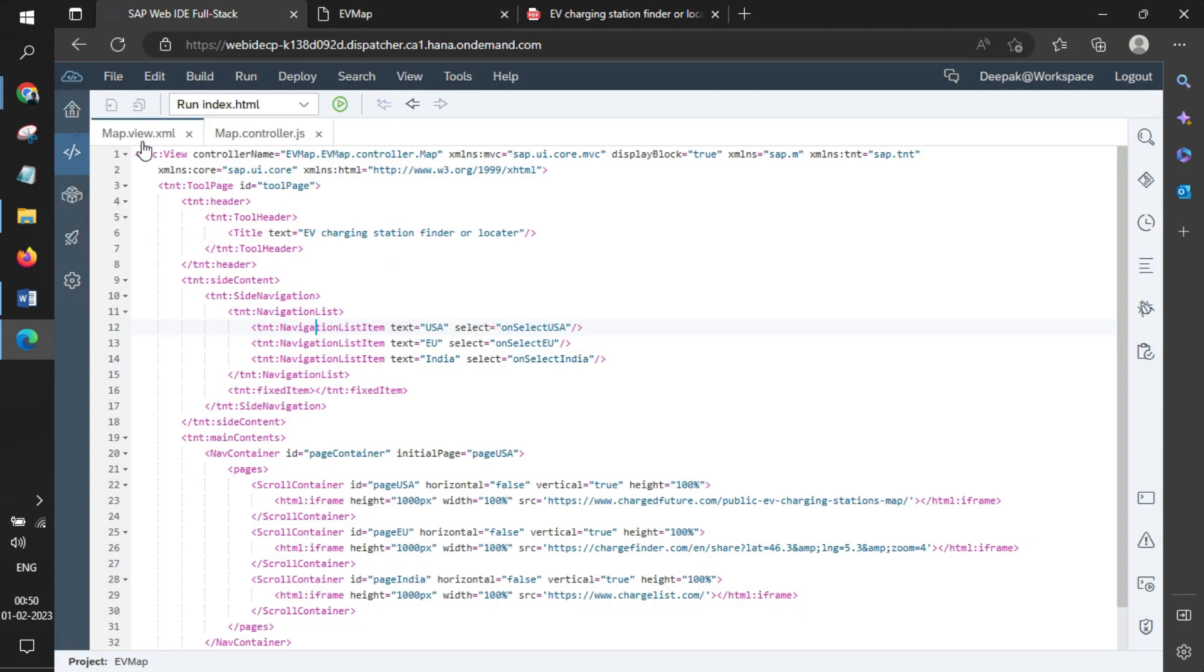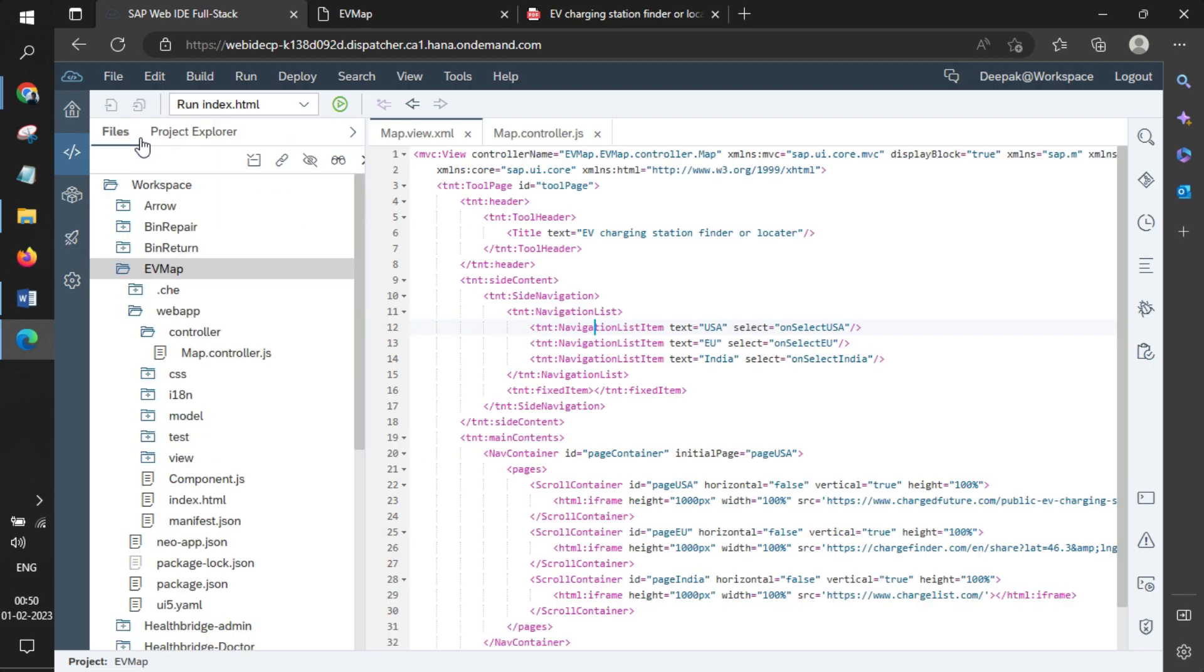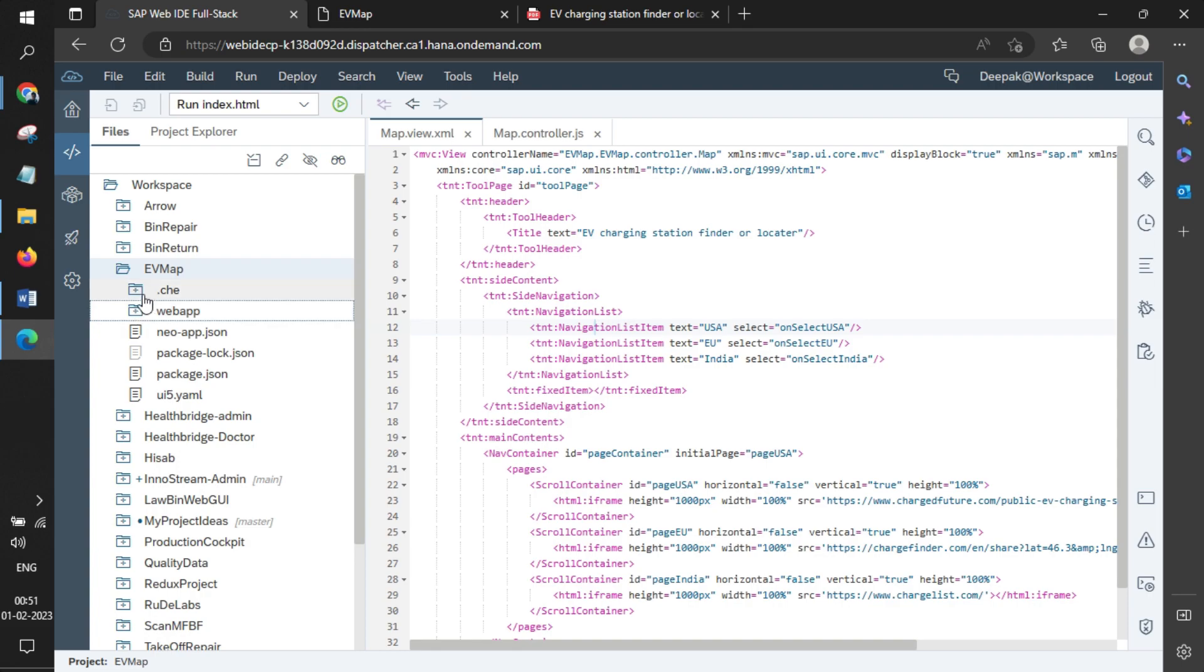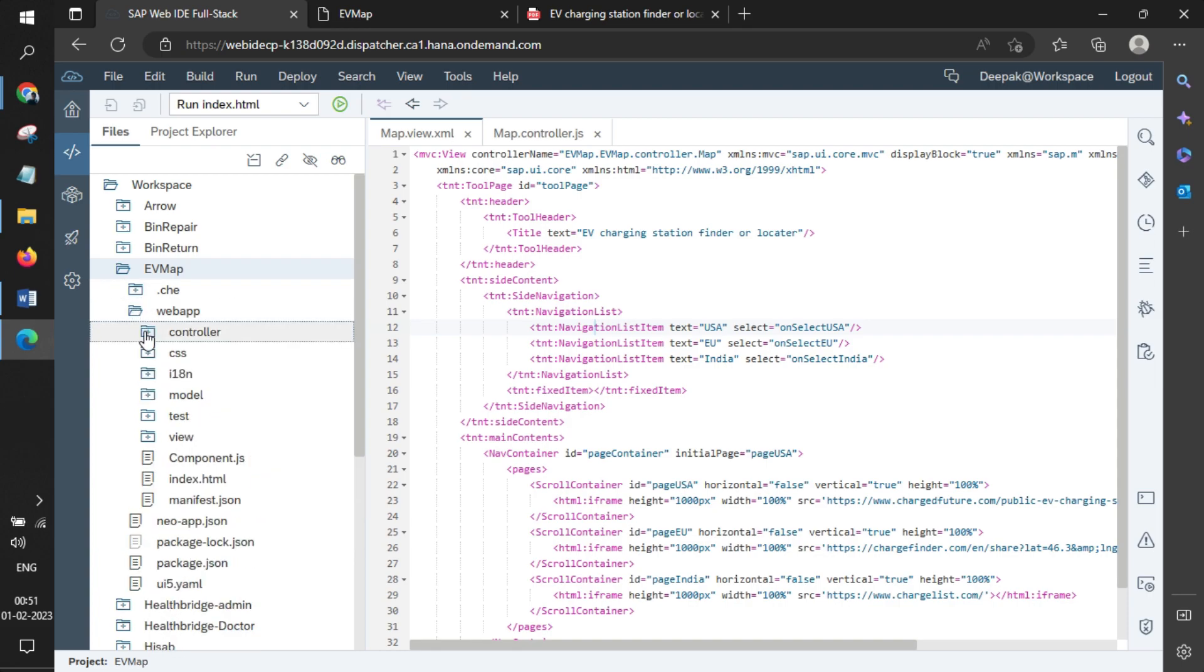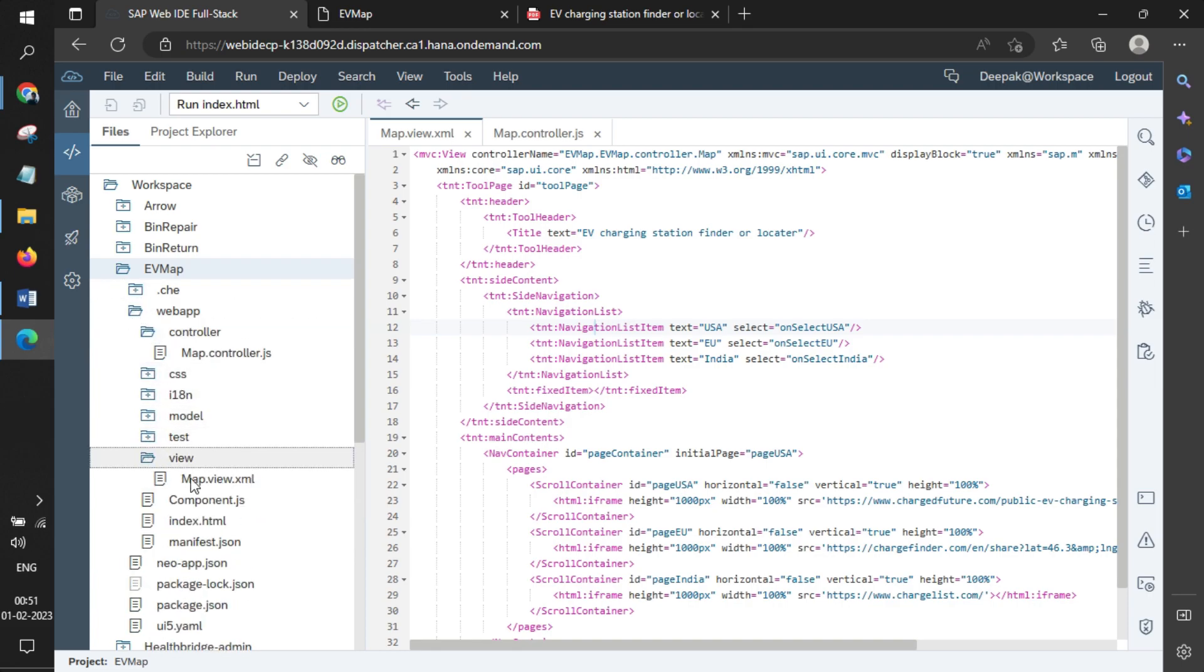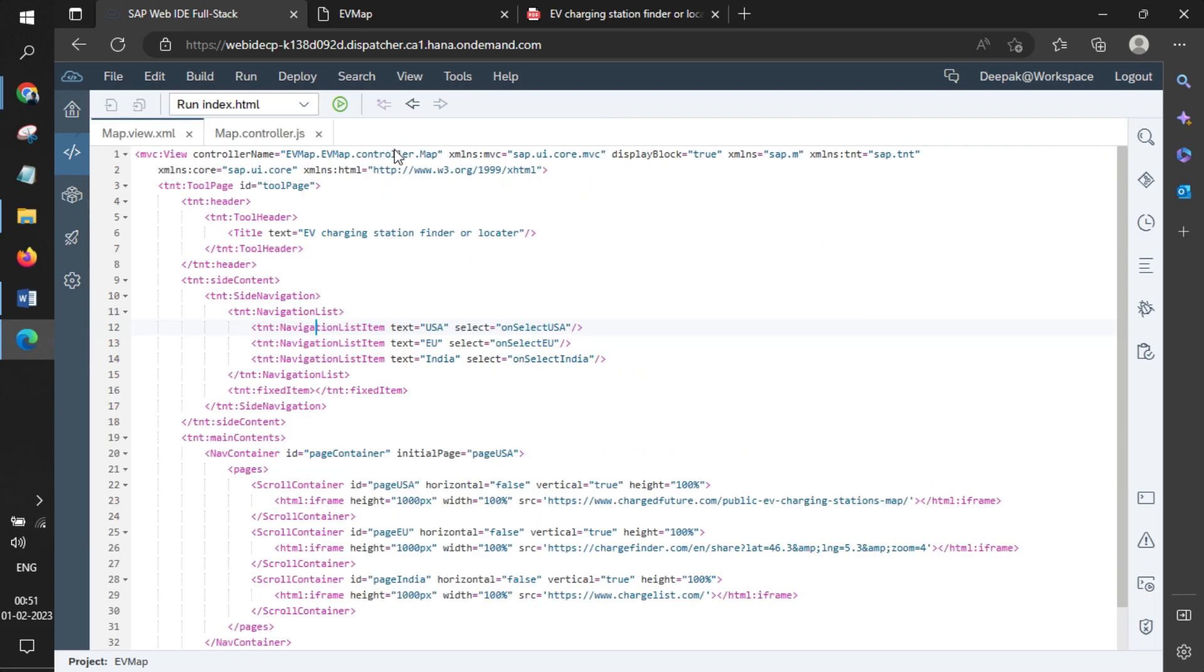Let me showcase the structure of the app. This is called EV Map, and in that, we have just one single view and one single controller: map.view and map.controller, nothing else. Let me show the code for the view.